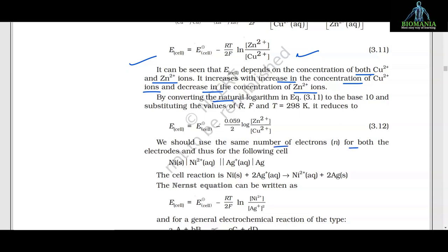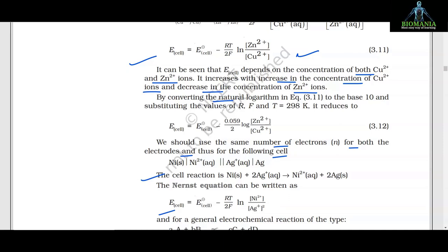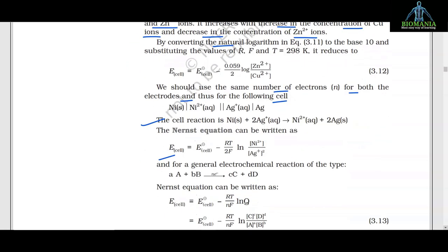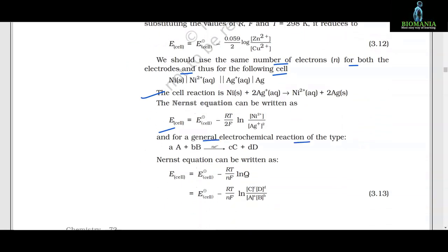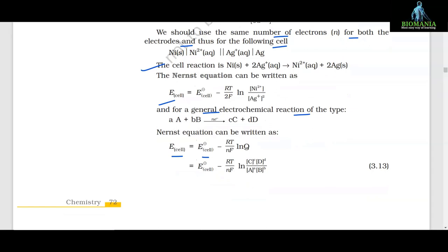We should use the same number of electrons for both electrodes. For the cell Ni|Ni²⁺||Ag⁺|Ag, the cell reaction is Ni + 2Ag⁺ → Ni²⁺ + 2Ag. The Nernst equation is written as E_cell = E°_cell − (RT/2F) ln([Ni²⁺]/[Ag⁺]²). For a general electrochemical reaction aA + bB ⇌ cC + dD with n electrons, the Nernst equation is E_cell = E°_cell − (RT/nF) ln Q.